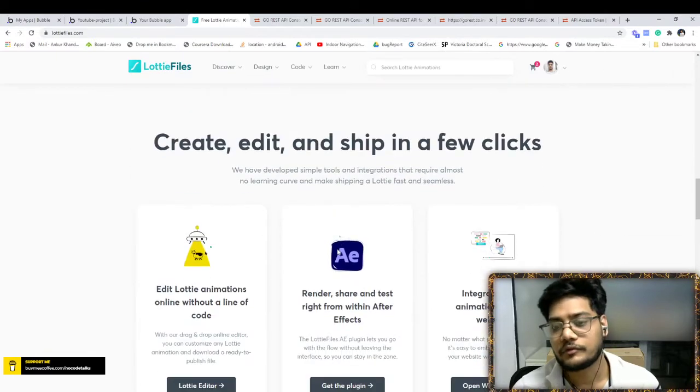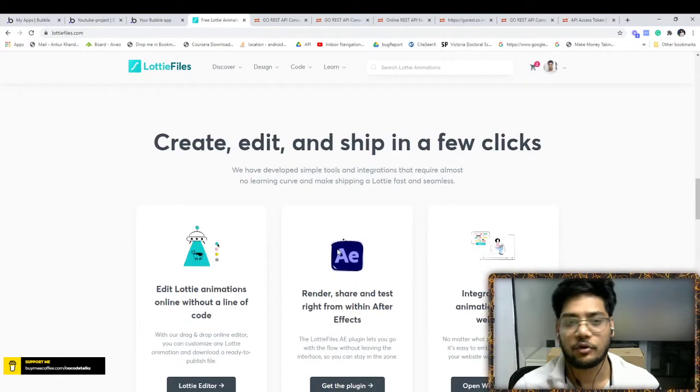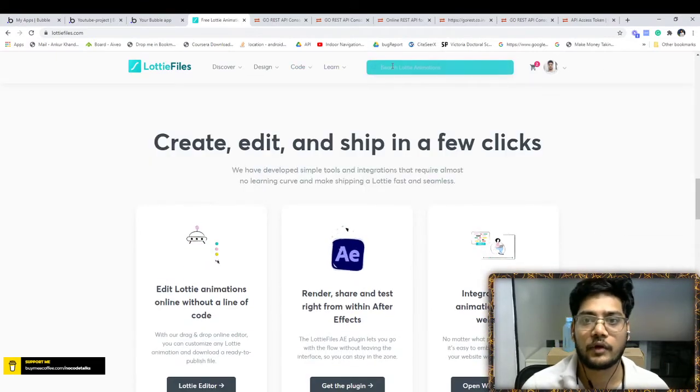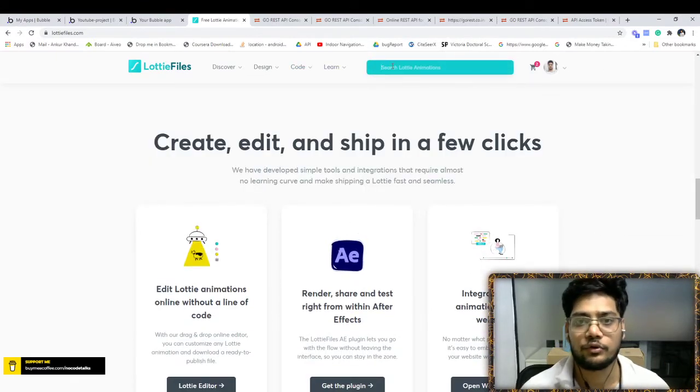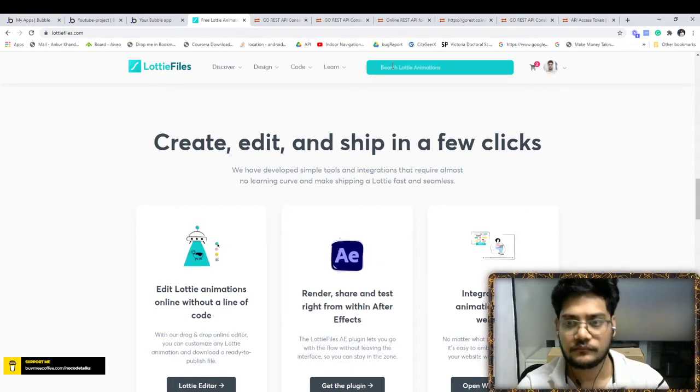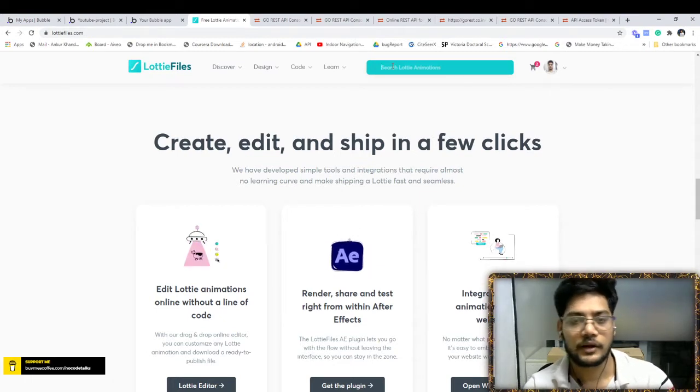Most people even host their animations on Lottie files. If you want to use it, for example...